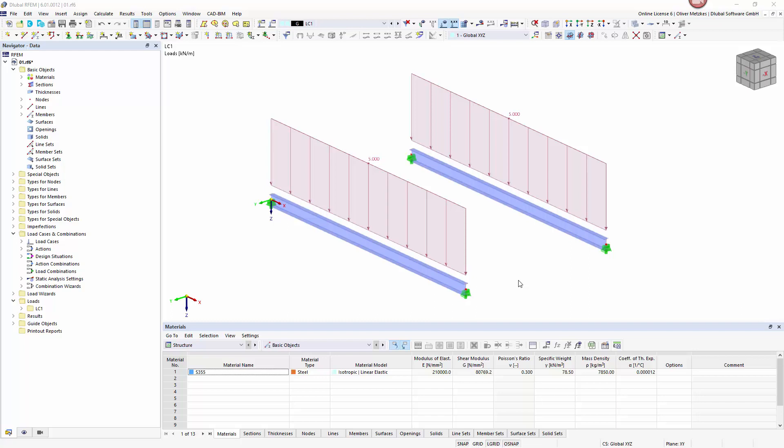In this video I want to show the definition of an eccentric member load and its influence on the result of the stability analysis using 7 degrees of freedom.